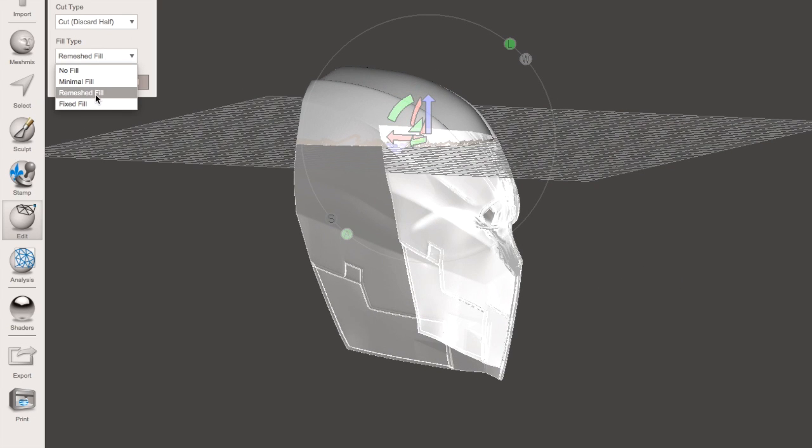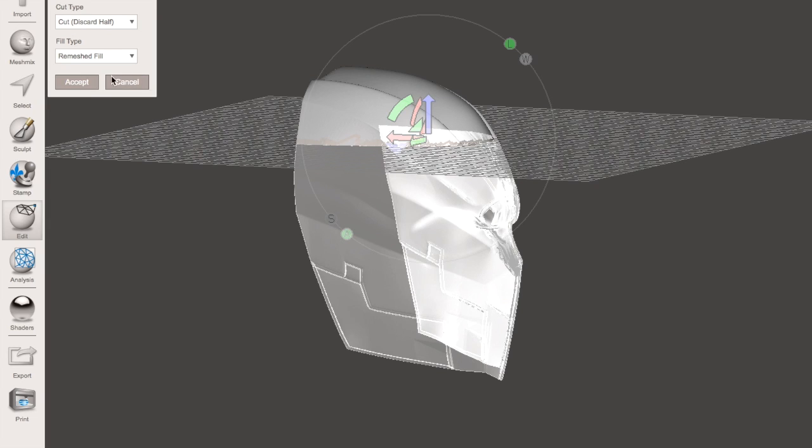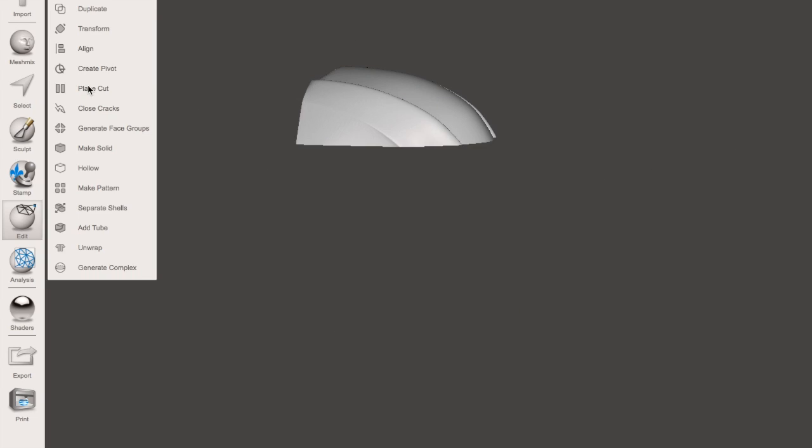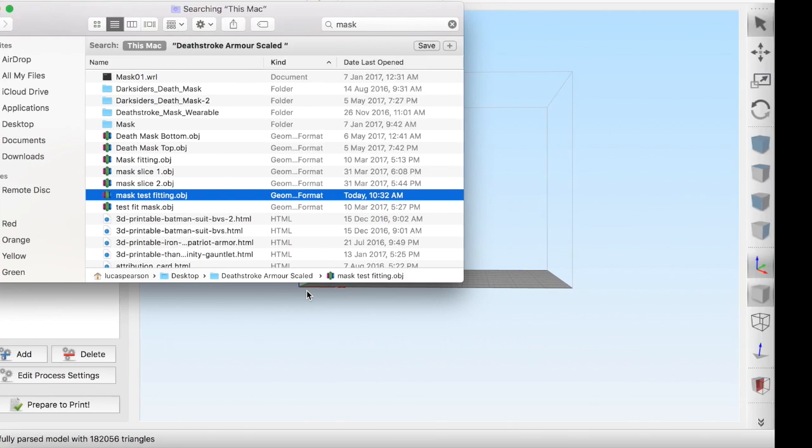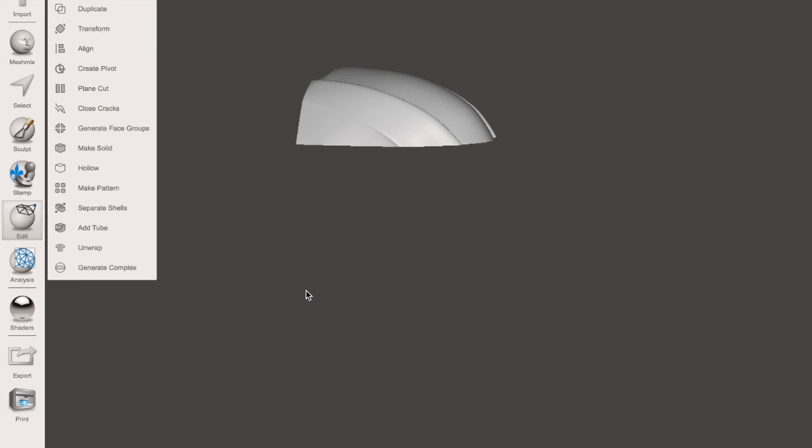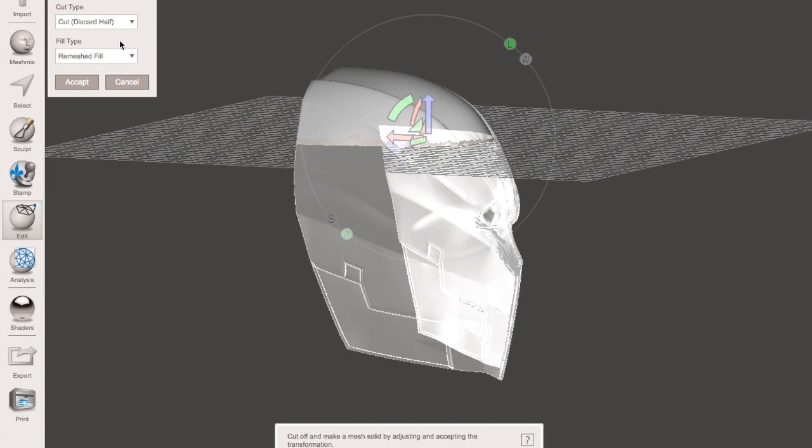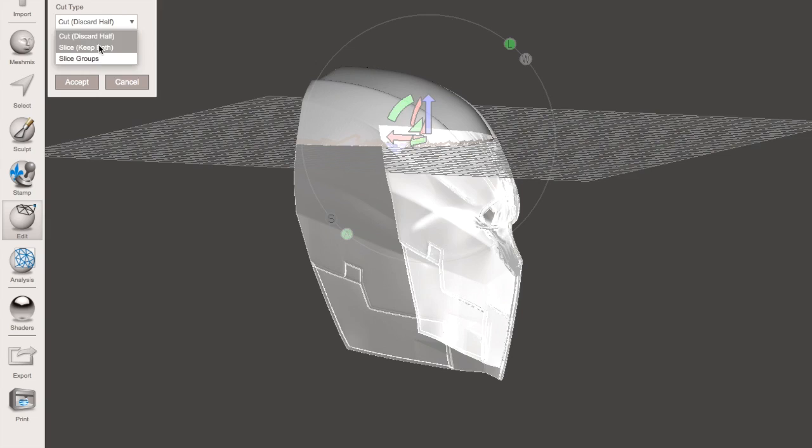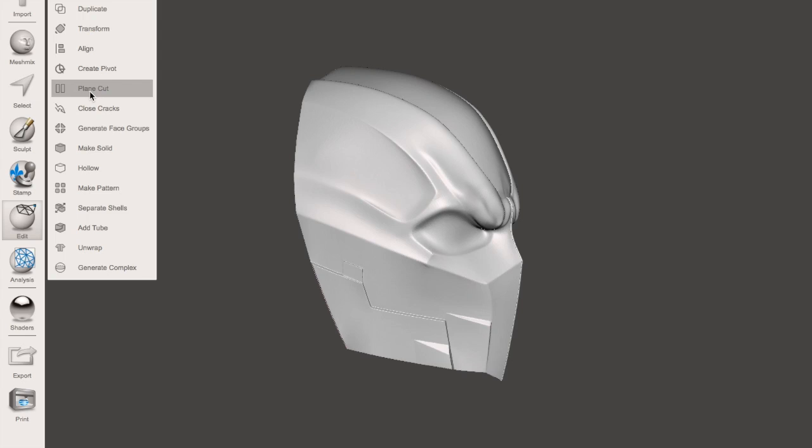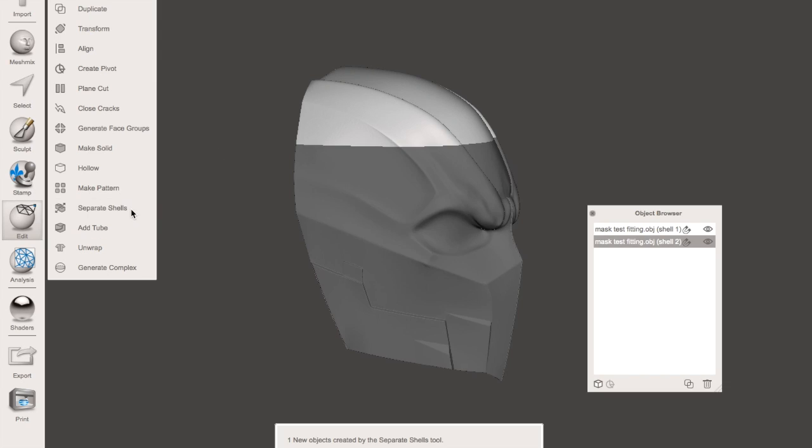So remesh fill, accept... and I've made a mistake so we're going to undo that. We're going to go to Slice, Keep Both, obviously because we want to keep both halves of the model to print. Then we're going to go down to Separate Shells, and there we have it.